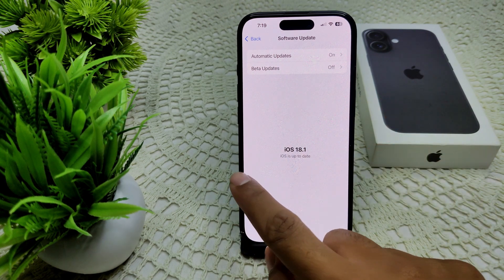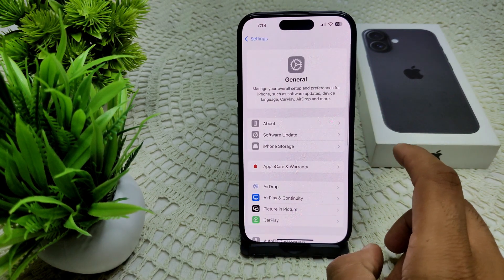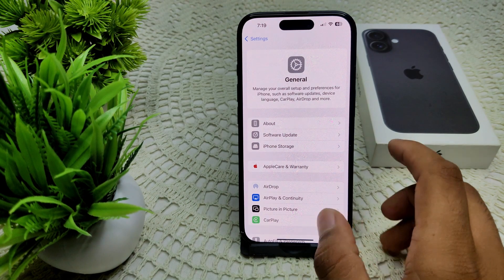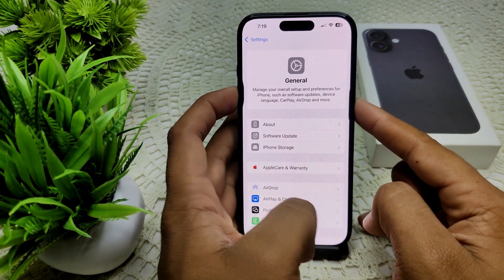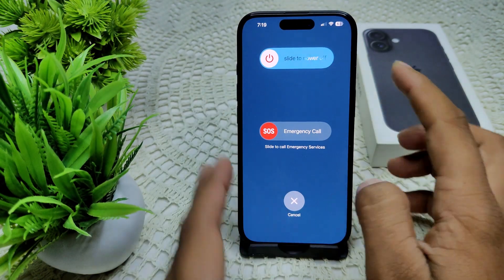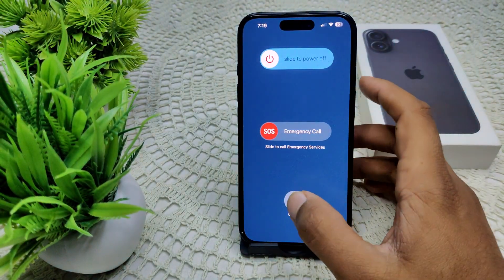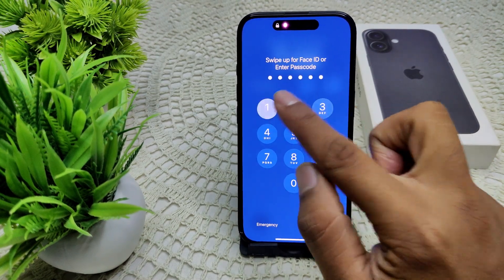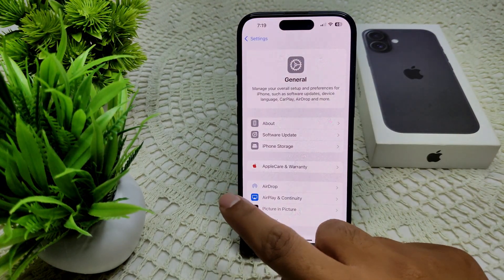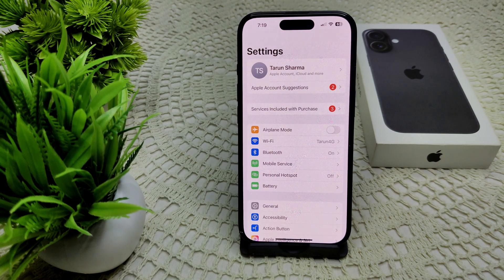You can also try restarting your iPhone. Press and hold the side button and the volume button at the same time, then drag the slider to power off and wait for the device to completely turn off. After a few seconds, turn your device back on and check whether the problem is resolved.